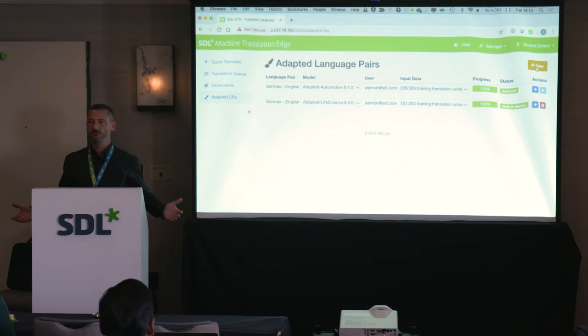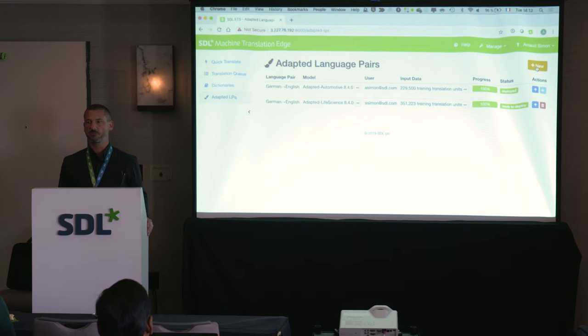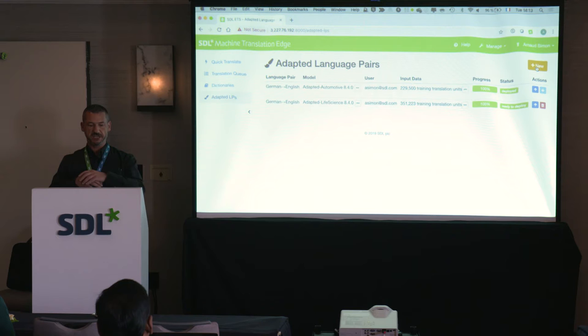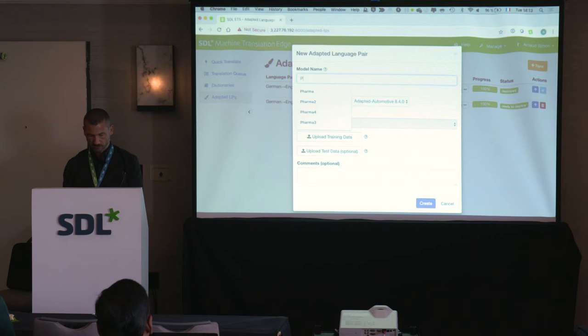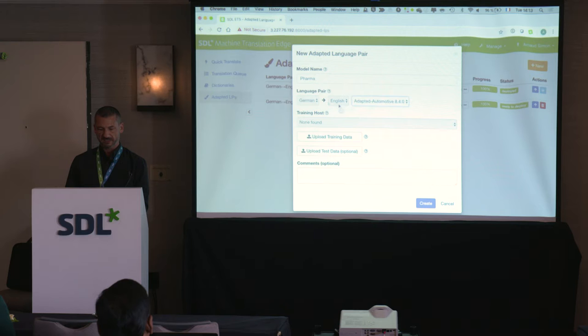What do you need to adapt a model? You need data. When you have data in the form of a translation memory, you can add it to the model and the Edge trainer will retrain the neural network using this new data. It uses the baseline generic engine and augments it with the data you provide to create a new model. Let's click 'New.' We'll call it 'pharma model.'